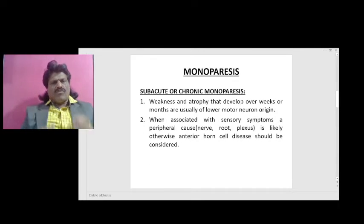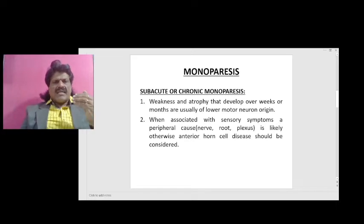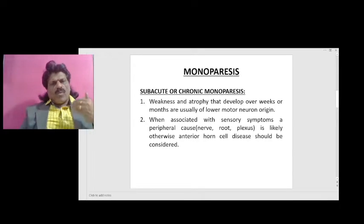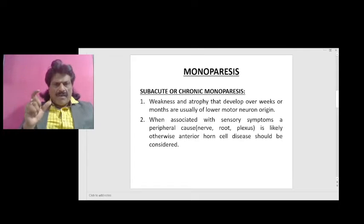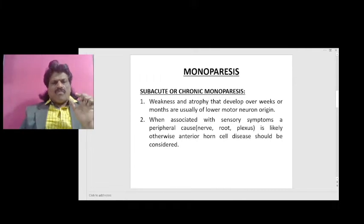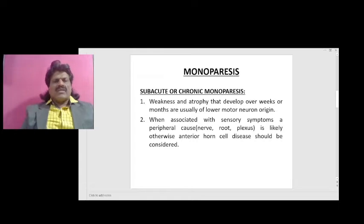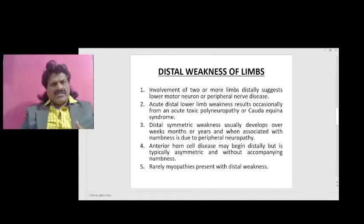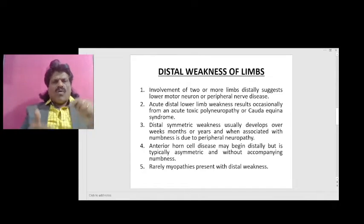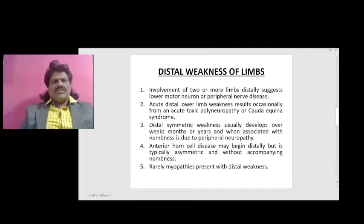Subacute or chronic monoparesis: weakness and atrophy that develop over weeks or months are usually of lower motor neuron origin. When associated with sensory symptoms, a peripheral nerve, nerve root, or plexus is likely. Otherwise, anterior horn cell disease should be considered. Distal weakness involving two or more limbs distally suggests lower motor neuron or peripheral nerve disease.